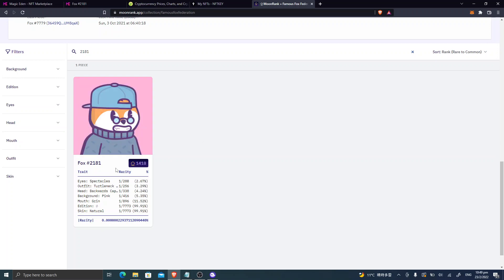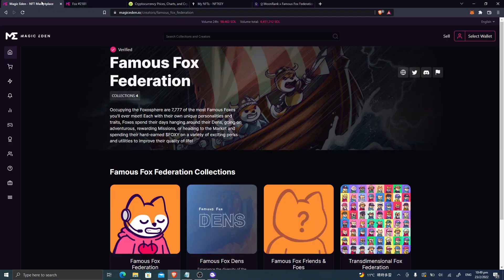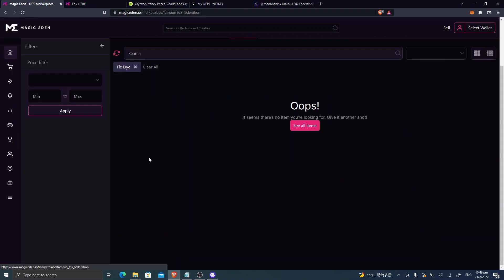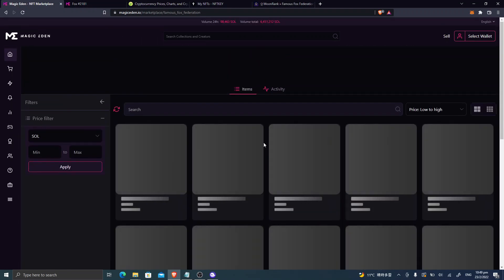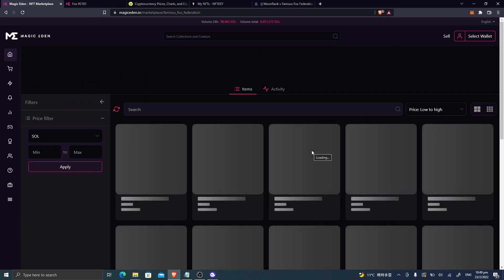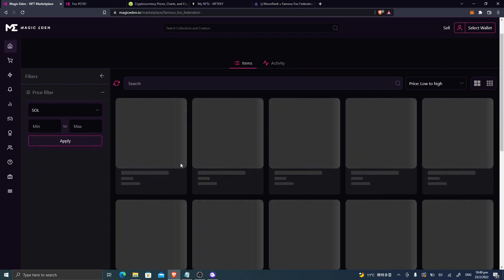This is at 1,418 ranking, and the overall is 7777. In terms of the market, the lowest floor price right now is 13 Solana.